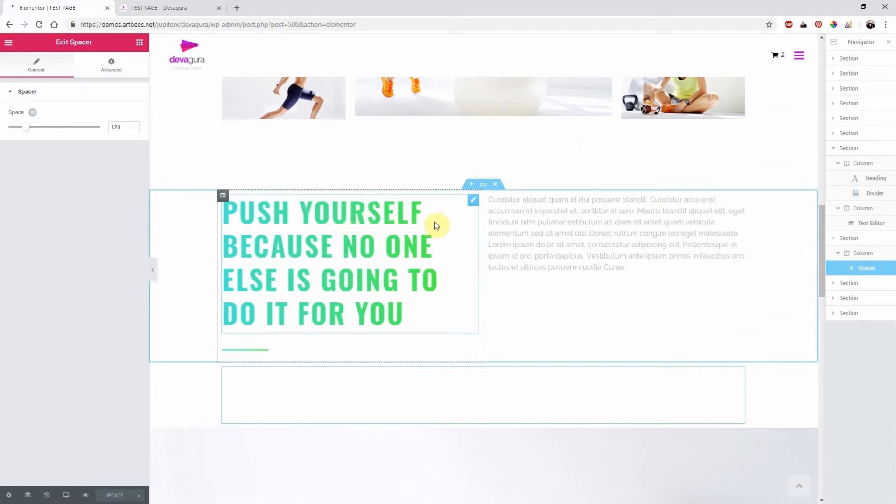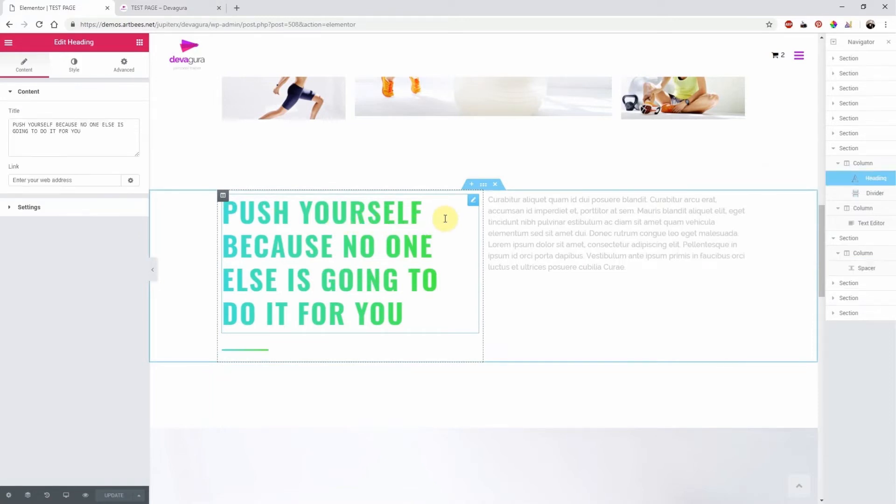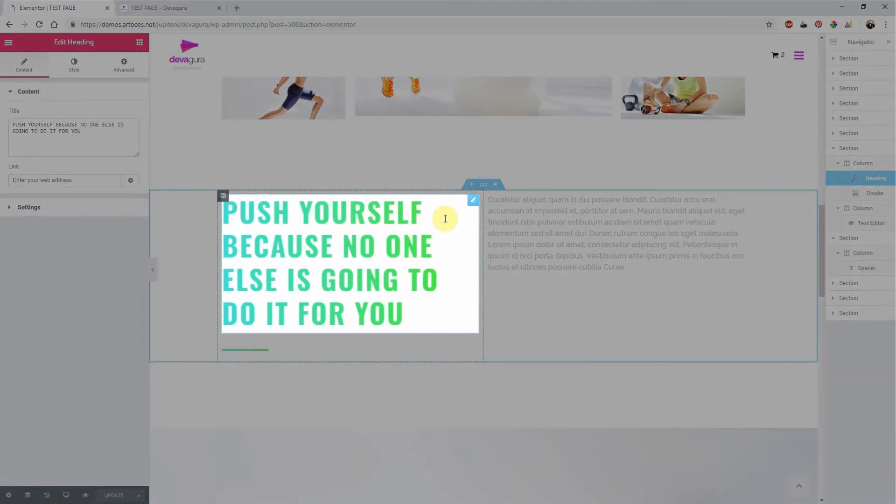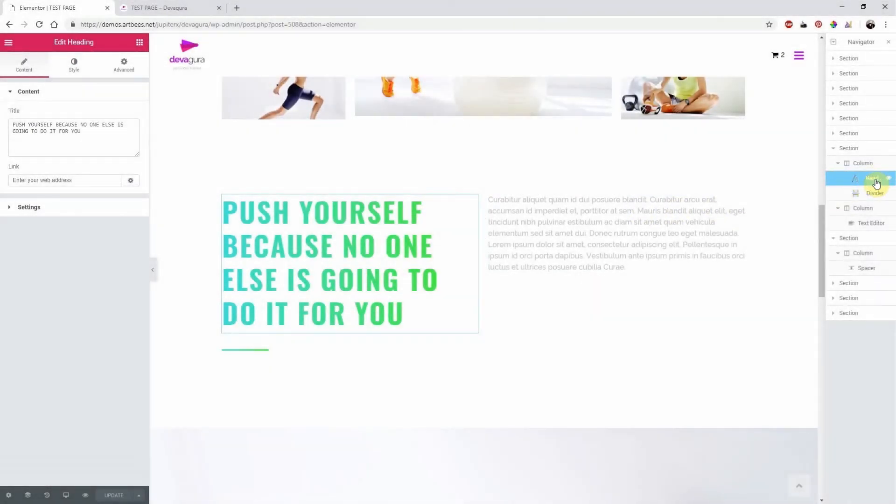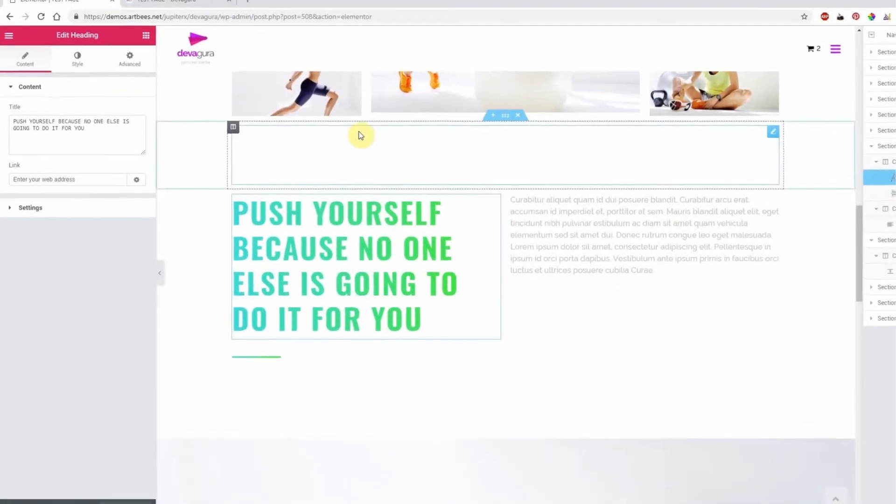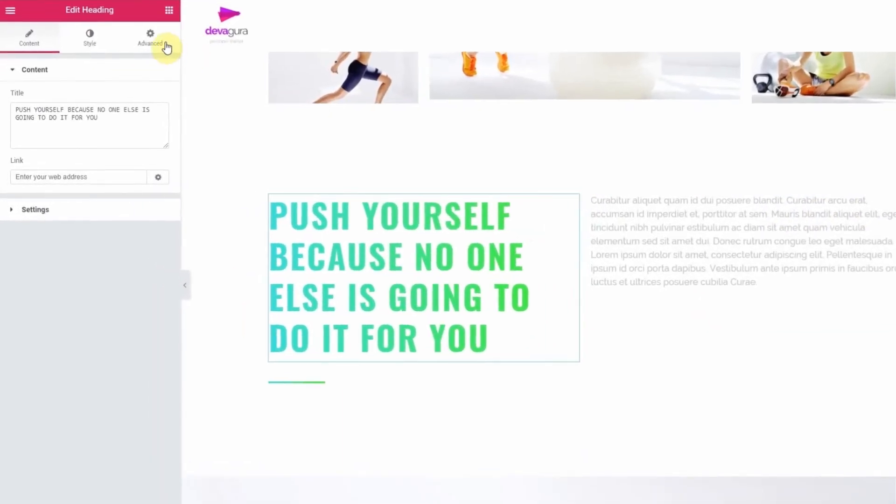In order to animate the element, you simply need to add the element and ensure that it is selected by either clicking inside the bounding box or going directly to the navigator. Then navigate to the edit section window, which appears here on the left side of the screen, and go to the advanced tab.